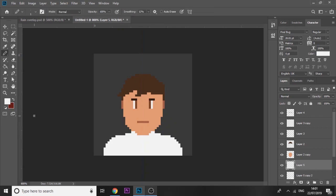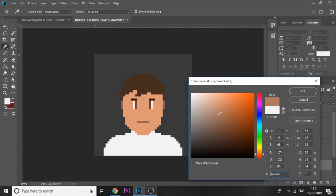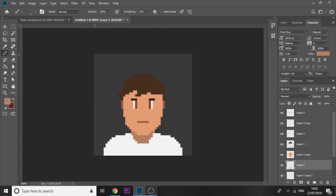Obviously you need to get a neck in there too. Go back to colors, click on the skin color and make it a bit darker, then draw in a neck shape. Right now it does look a bit flat, so we're going to add some shading into it.